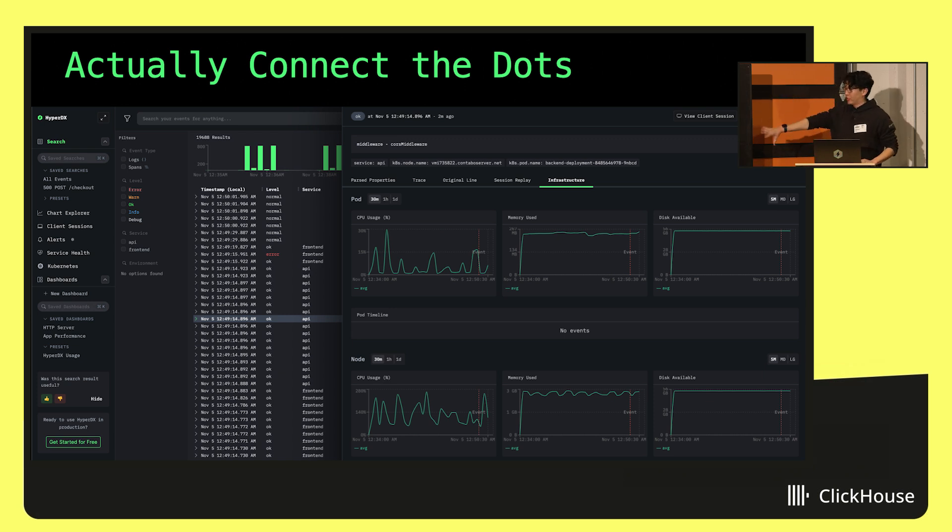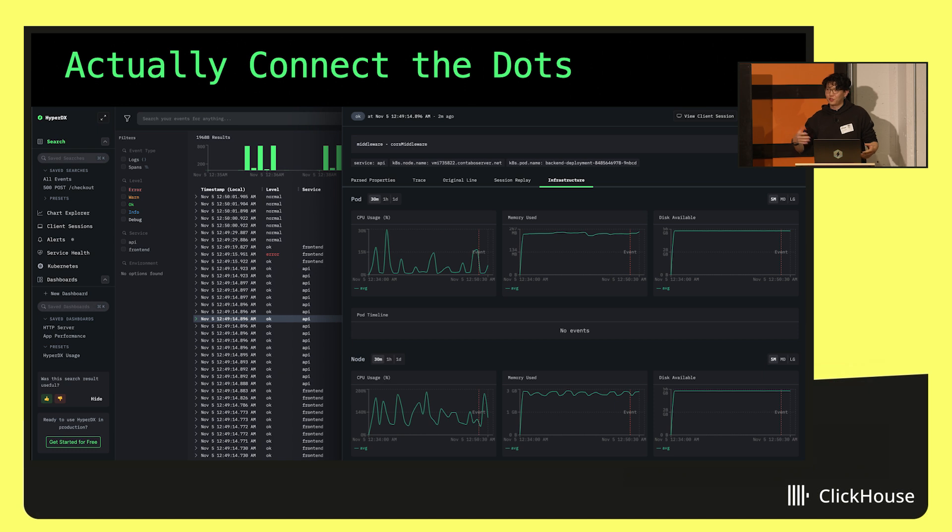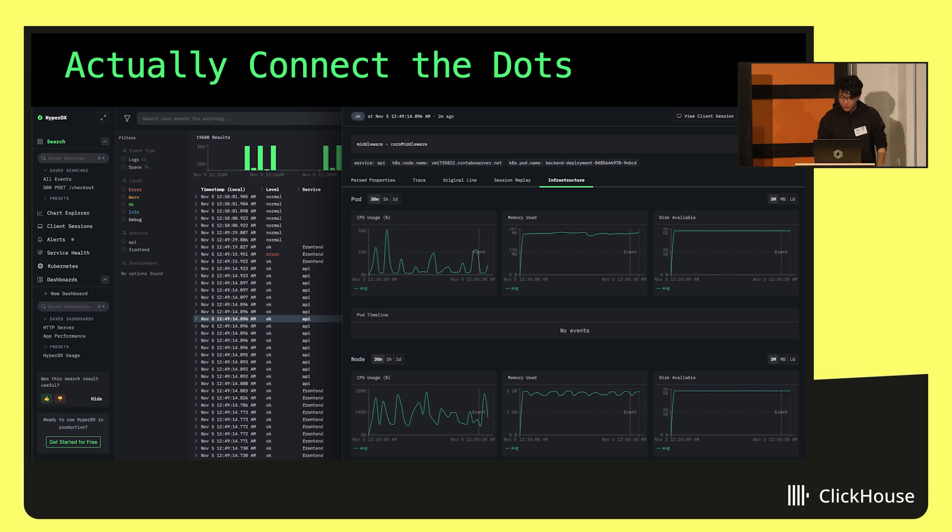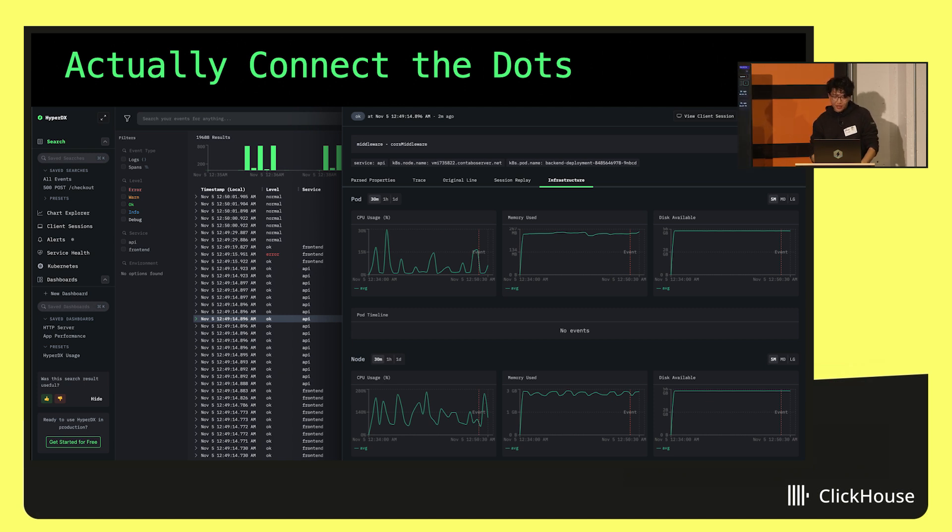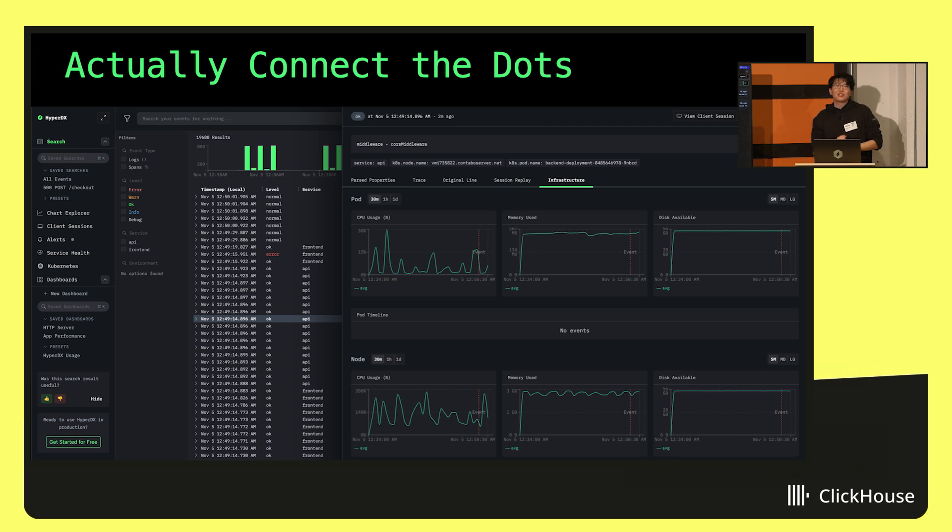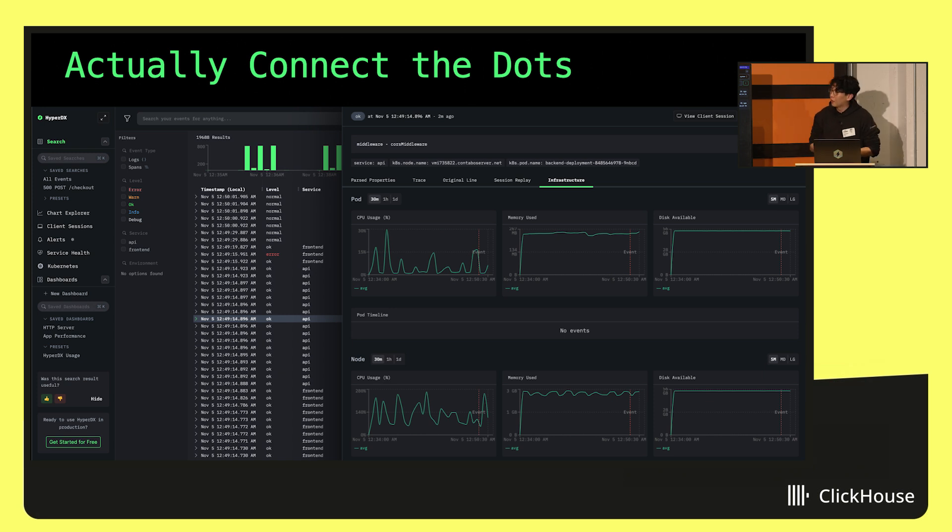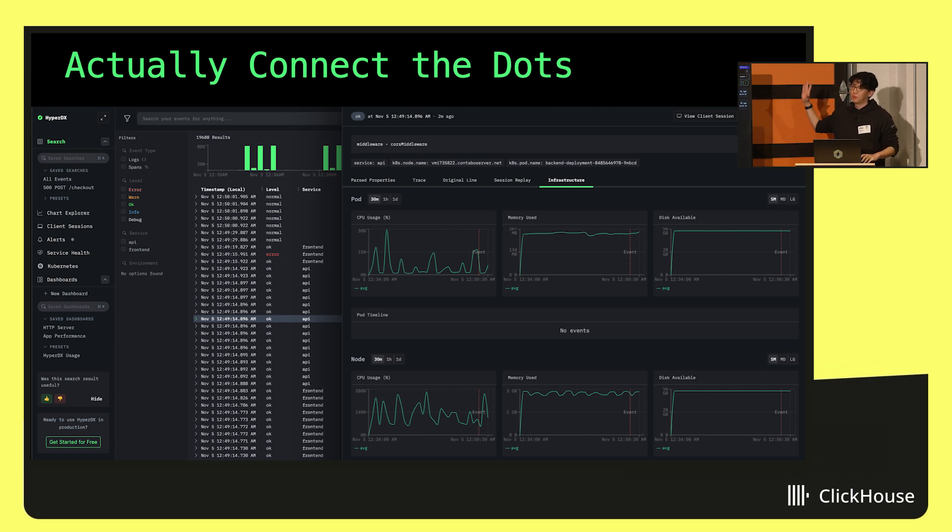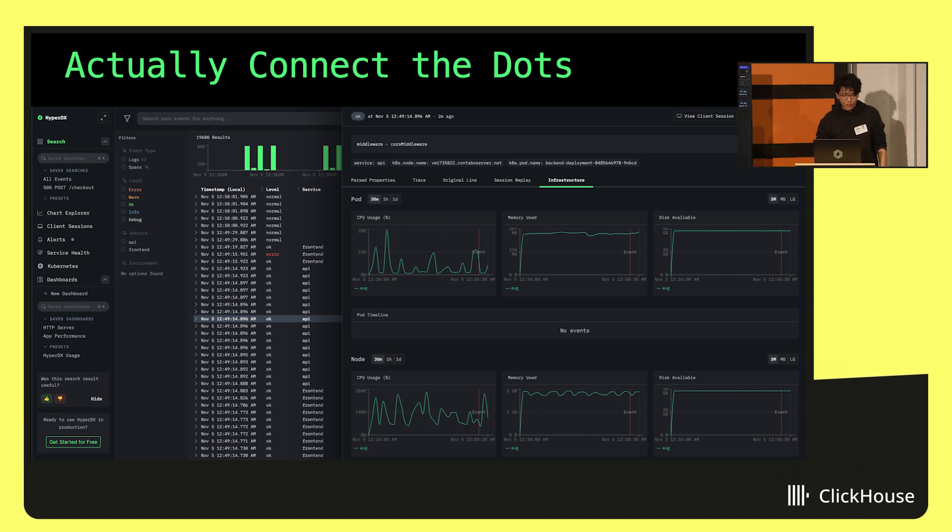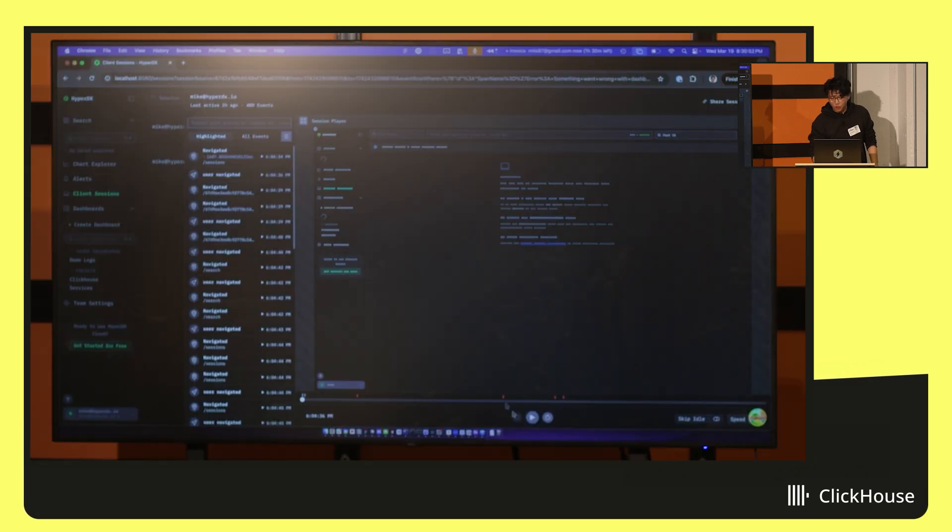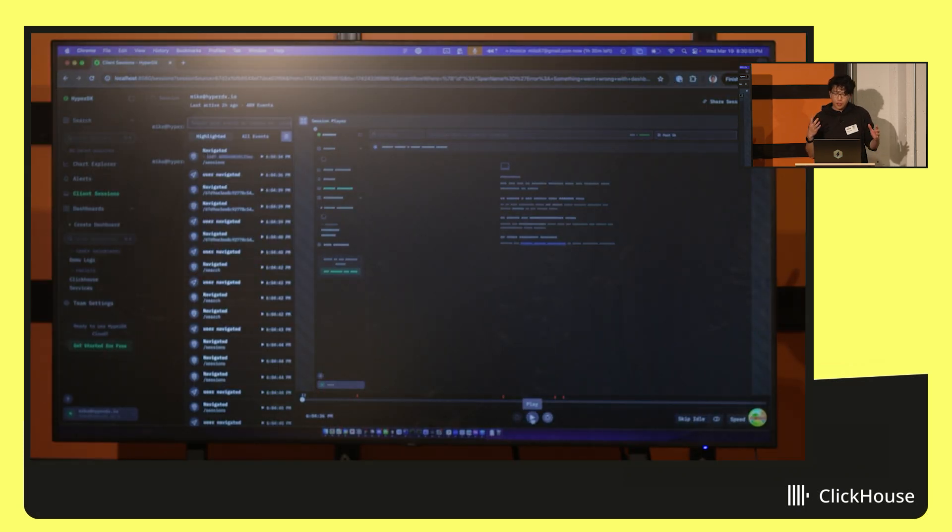That's kind of a look at some of the decisions that we made. I figured I could also do a really quick demo to show you how the product actually works and how this all stitches together. Hopefully, if I did the right demo god dance before this, this will work. I'm going to start off at what I think is one of the more interesting features that we offer, which is session replay built completely on top of ClickHouse. All the data is stored within ClickHouse as well, which I think is quite unique.